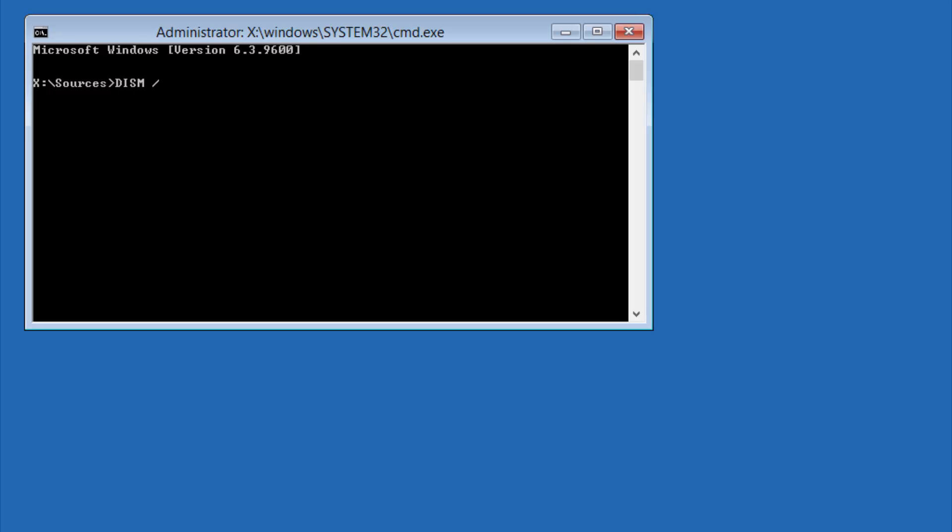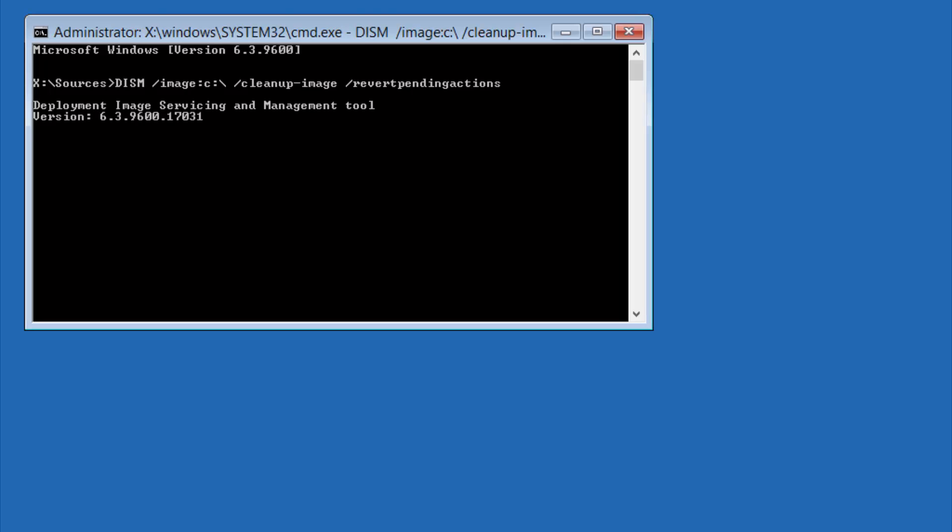Now enter the commands that are in the description below. Be sure to enter the spaces in the correct places.